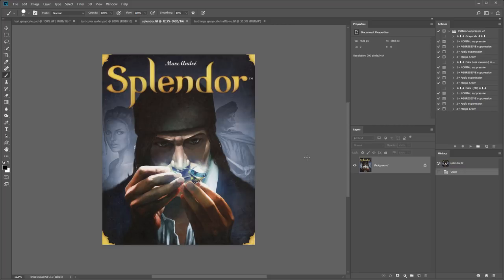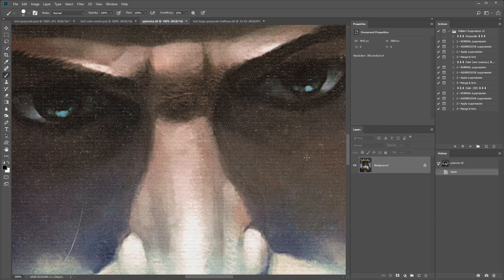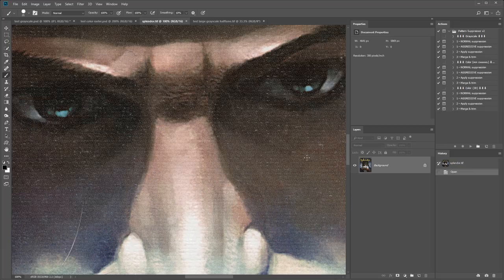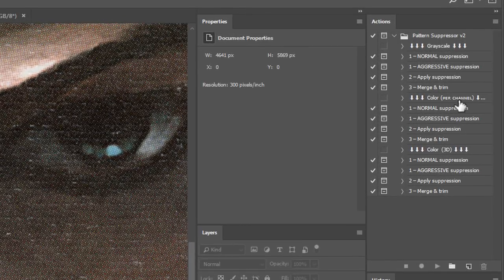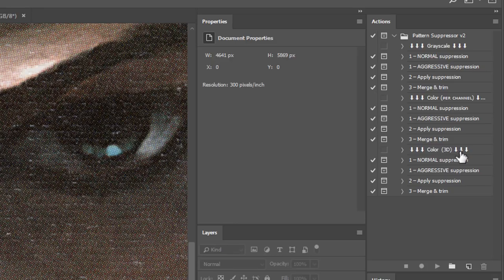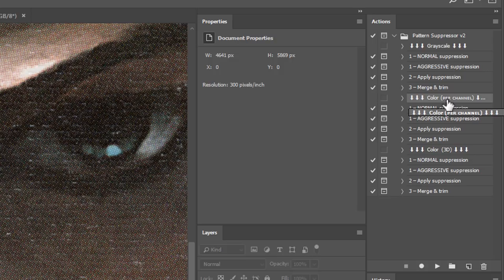So here is my color image. It has a color halftone pattern going on. And also a little bit of repeating paper texture. With a color image we either choose color per channel or color 3D. The difference is that color per channel processes the RGB channels separately. And the 3D version uses a three dimensional Fourier transform. Where the RGB channels are the XYZ coordinates.